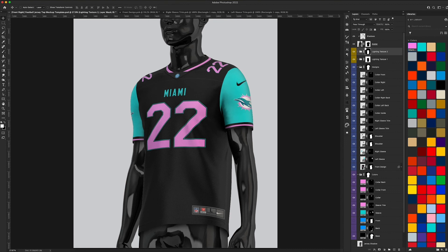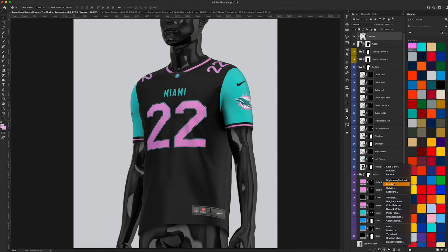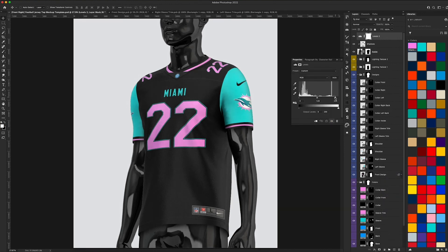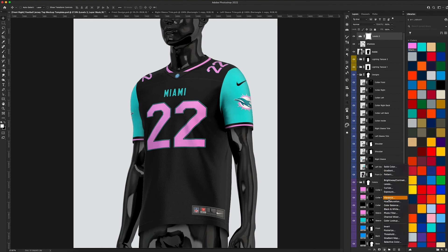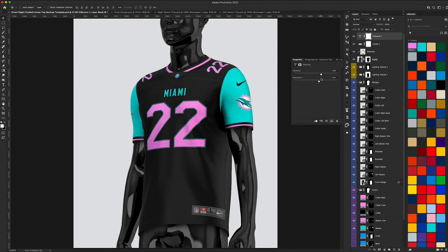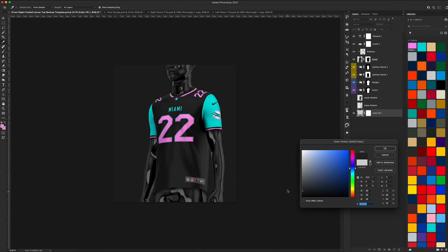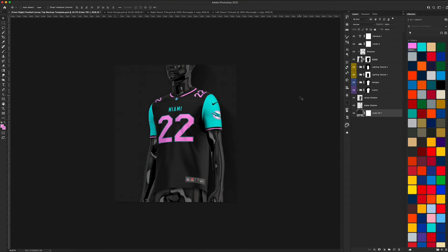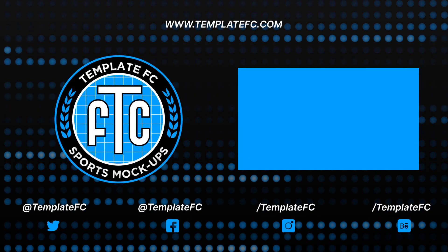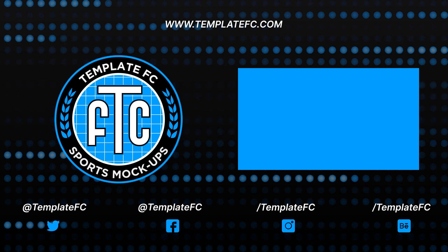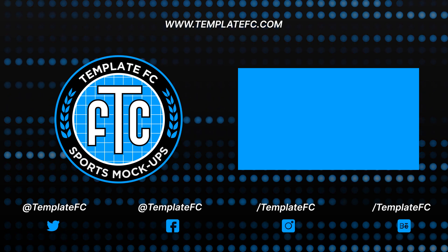Finally, when you're done you can tweak colors — maybe add a Levels adjustment and bring it in to brighten things up. Then go to Vibrance, bump that up, and bump up the saturation because the Miami Vice colors should pop a little more. I think that does the trick — there is our jersey. Let's make the background dark gray, add our shadows back, and there we go: our Miami Vice jersey. Follow our Twitter and Instagram at Template FC, check out our website for all our mockups, patterns, and other stuff — we have some free downloads there as well. Thank you guys for watching, see you in the next one!